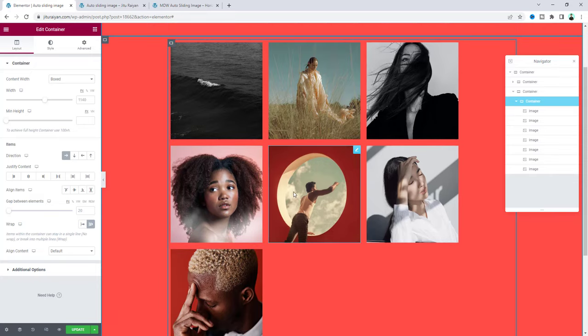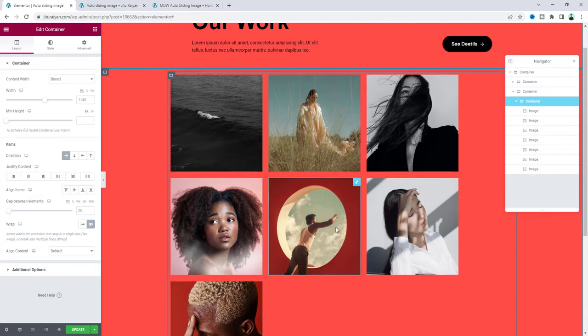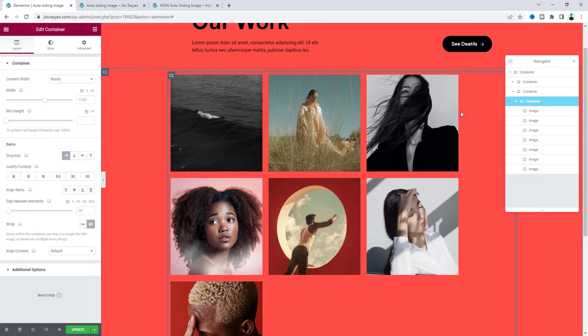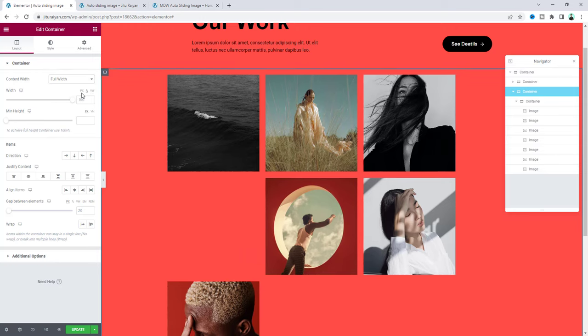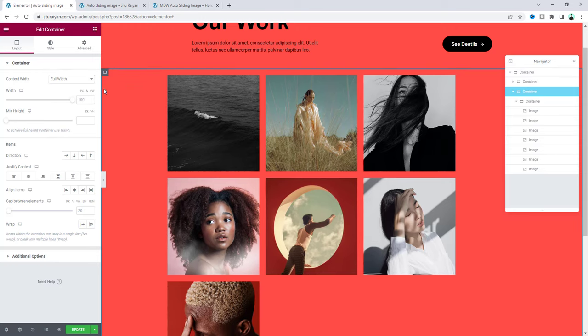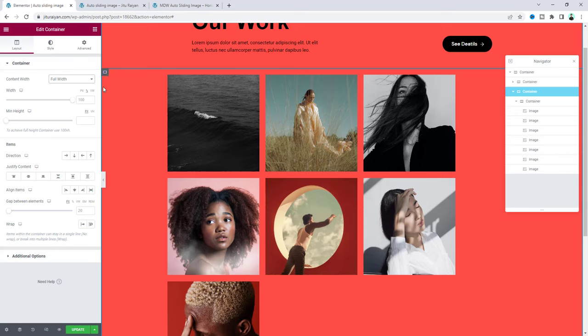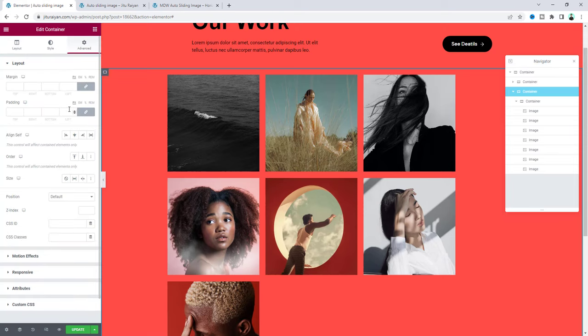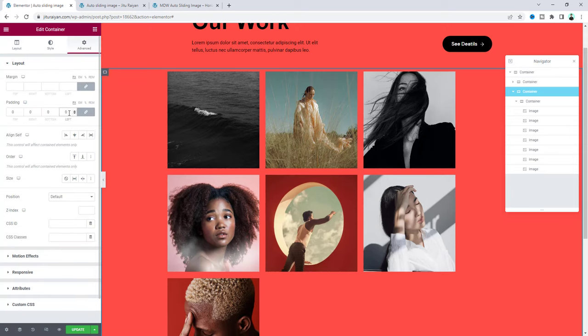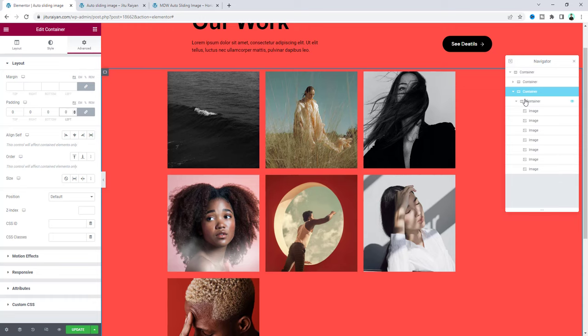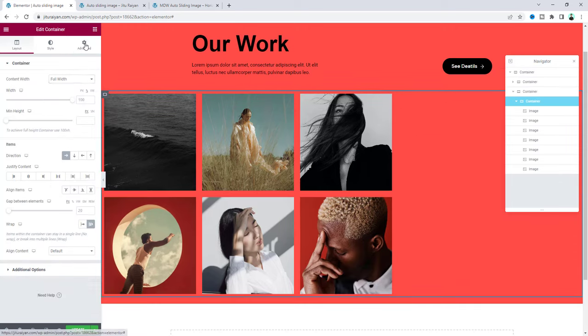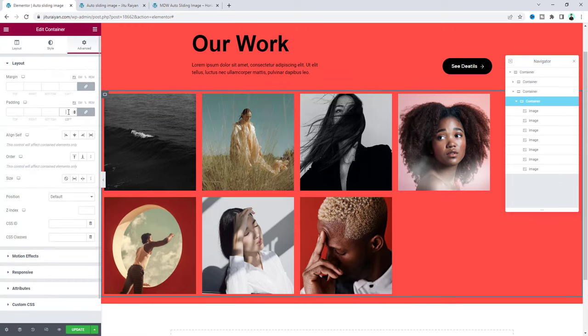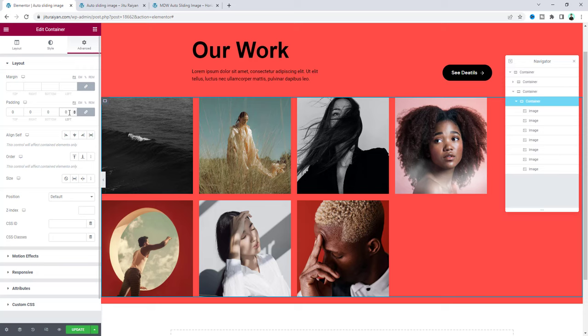But before that here first of all we need to make this container to full width. So first go to this container and make it to full width. But here we can see some padding, so make it to 0. And do the same thing for this inner container. Make it to full width and make the padding to 0.